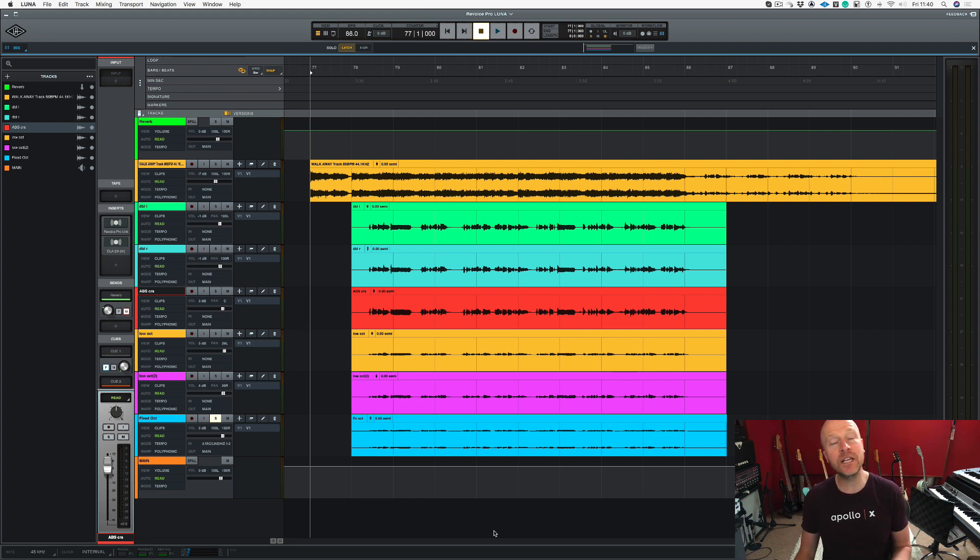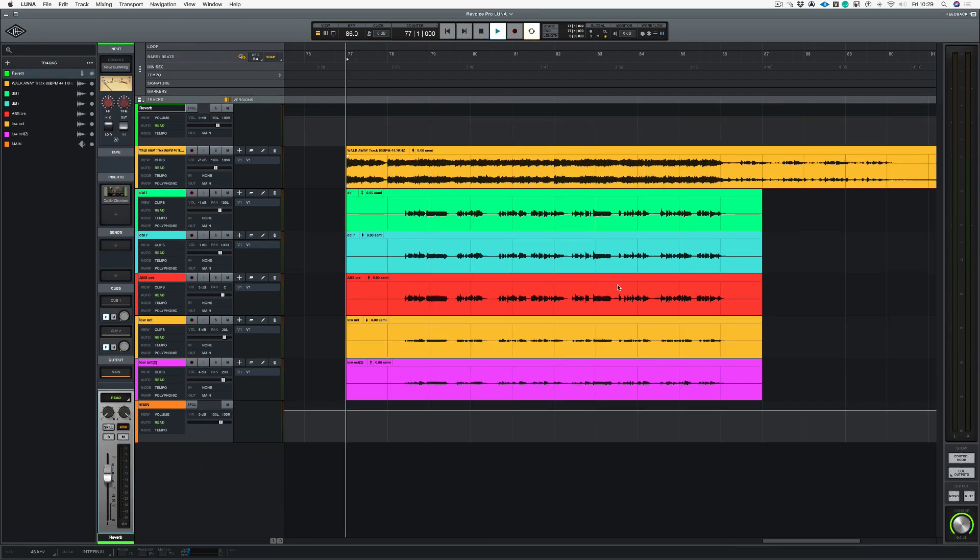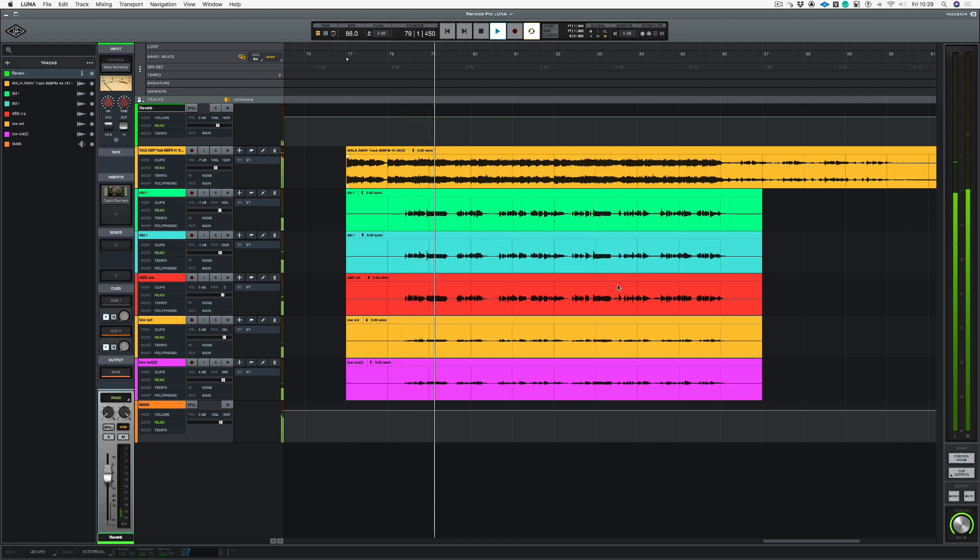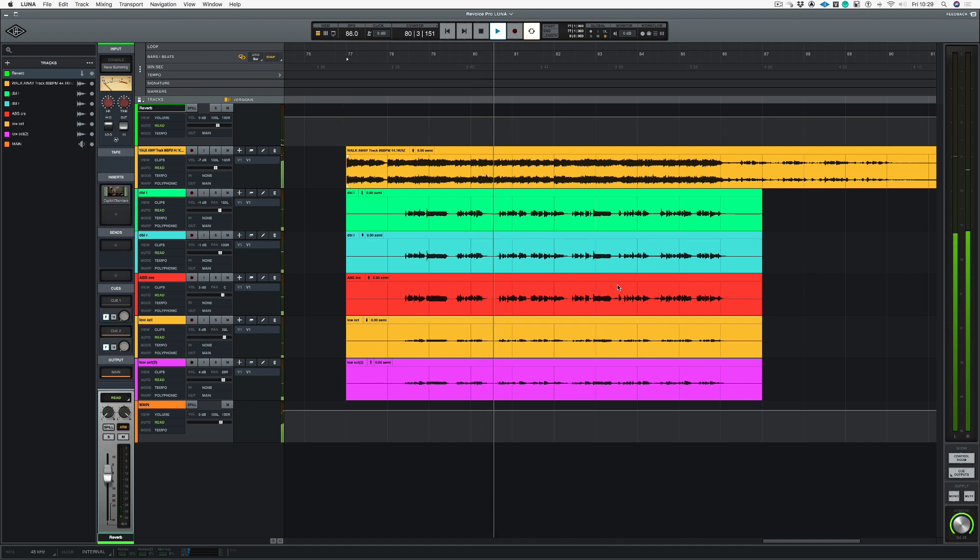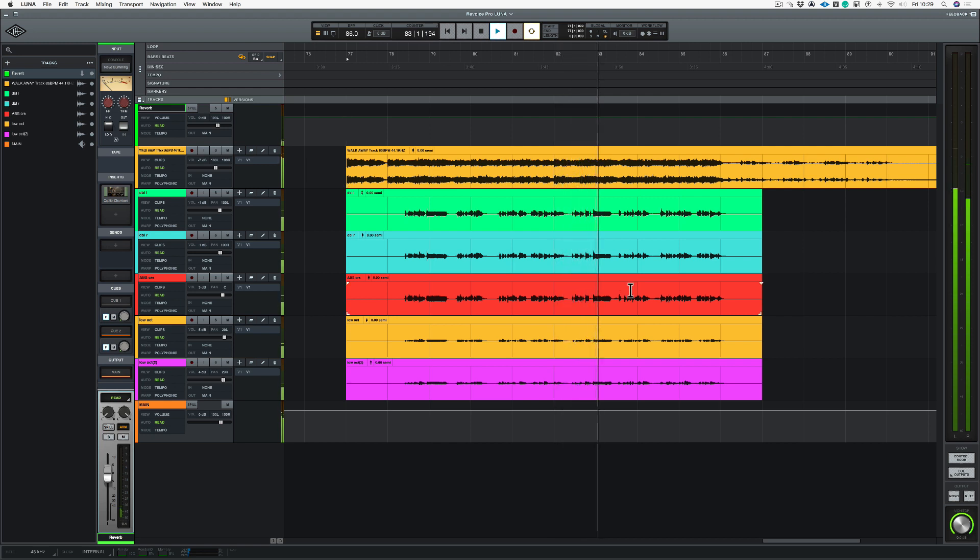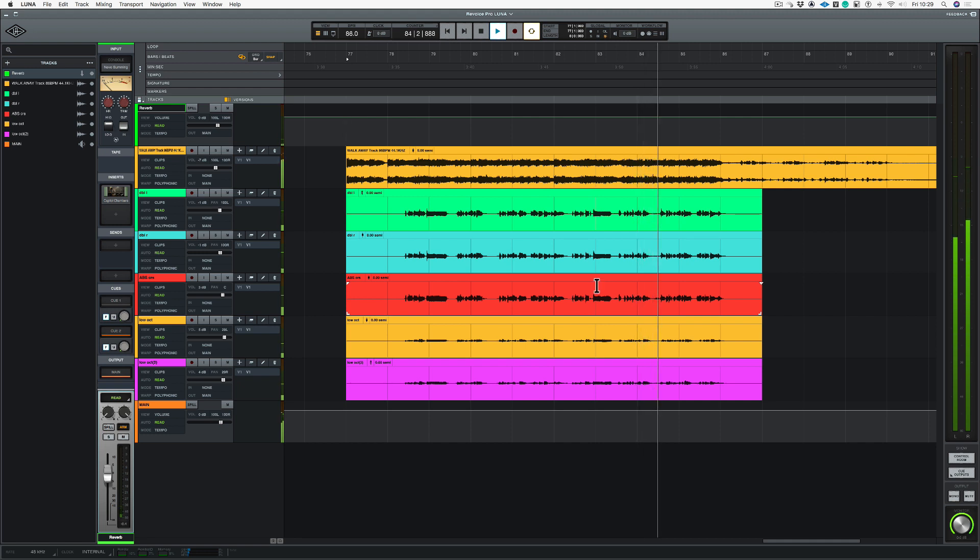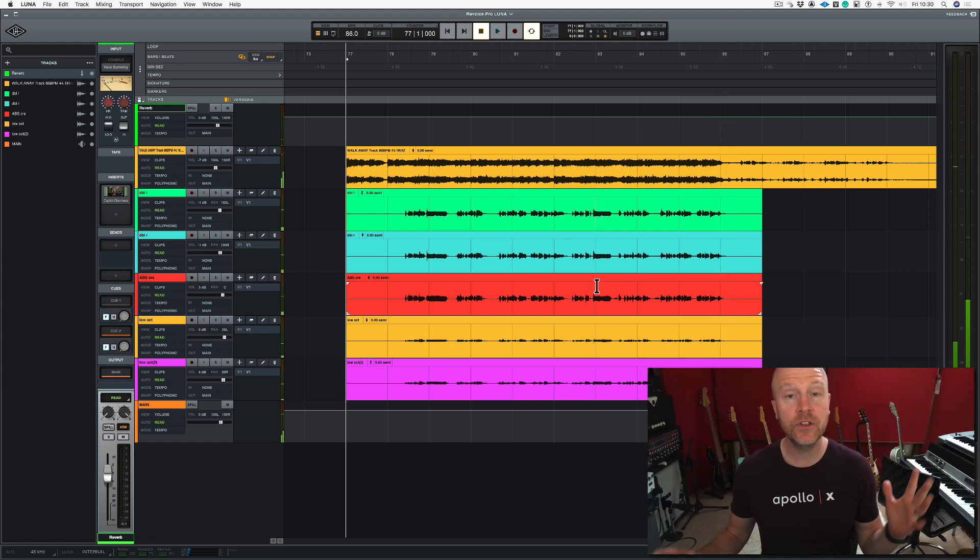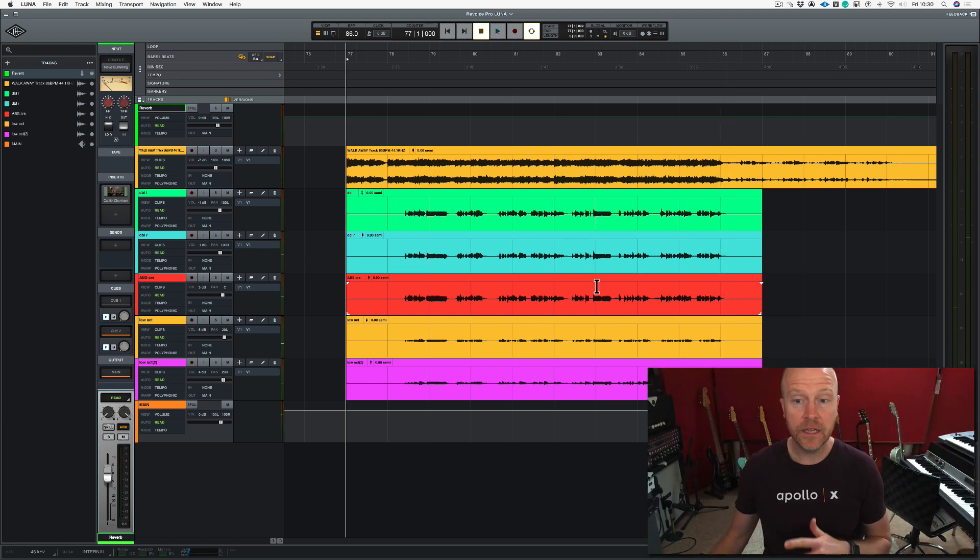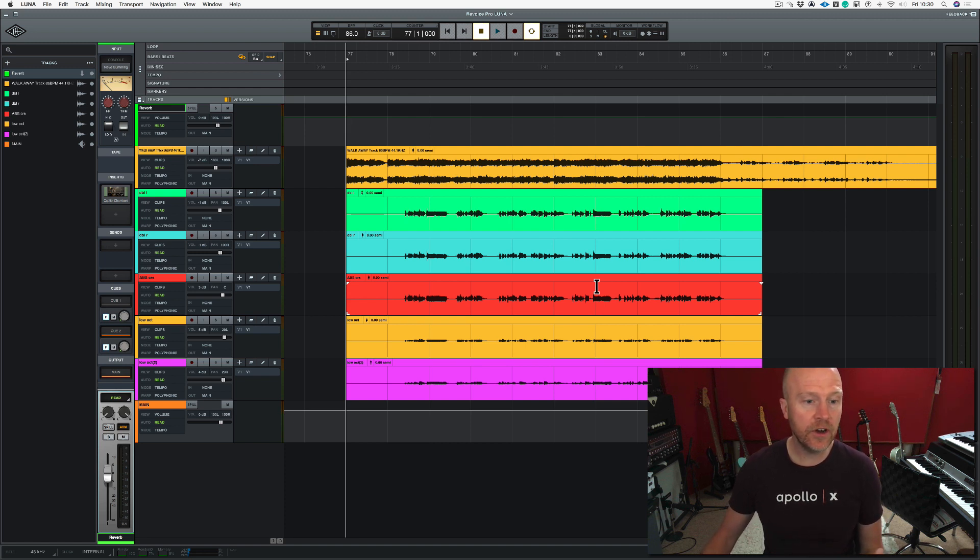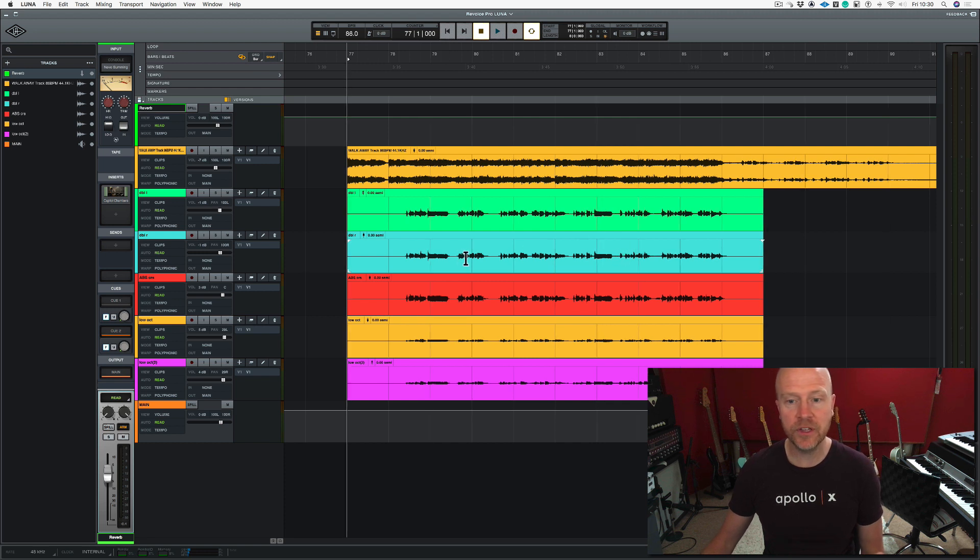But first of all, let's have a quick listen to the audio in LUNA. So the tracks up until a certain point sound great. What I'm concerned about is the lead vocal and the two lower harmonies. So if I solo those, let's play from this section here.